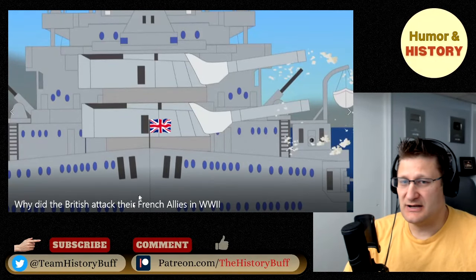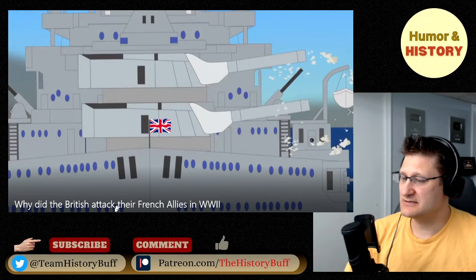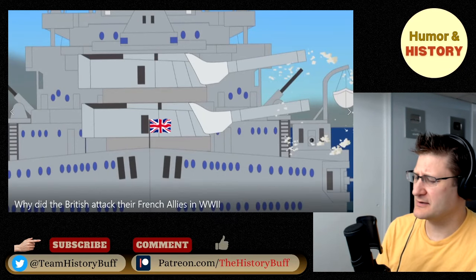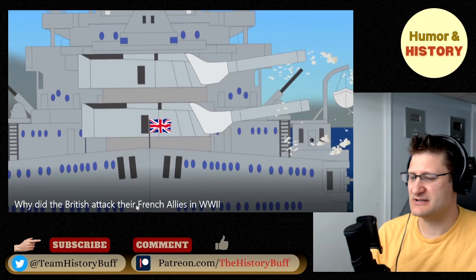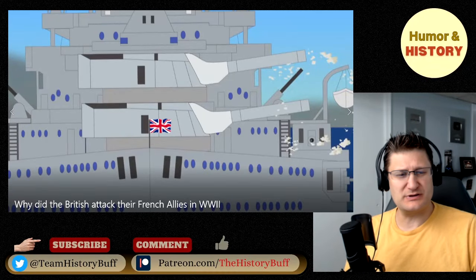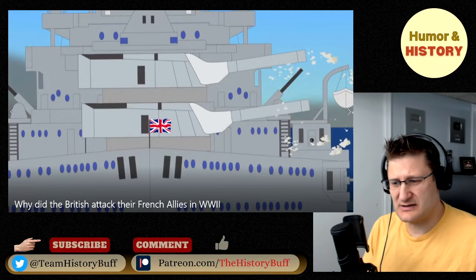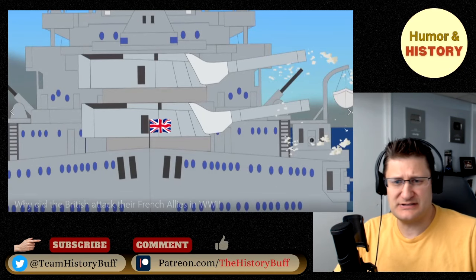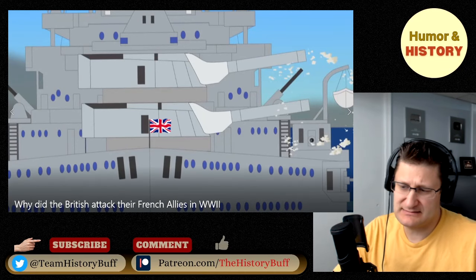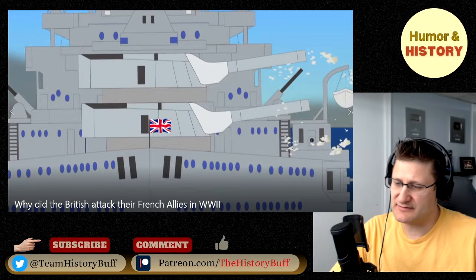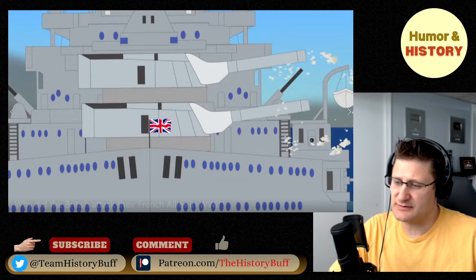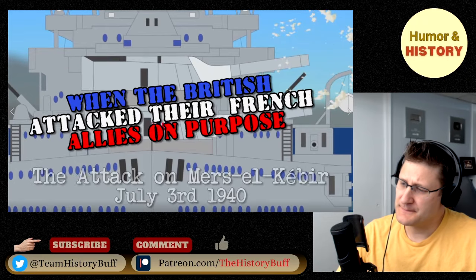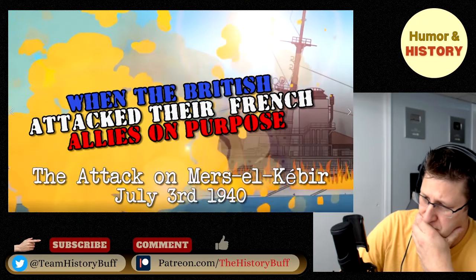Hey everybody, it's your old pal John. This is Humor and History, and today it's Mers-el-Kébir — why the British attacked their French allies in World War II. This is one of those questions of history that has a lot of controversy. It's an interesting one. I've never heard the full explanation for it, but let's find out: when the British attacked their French allies on purpose.